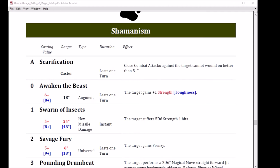That brings us to Swarm of Insects, the number one spell. Cast on a five, range of 24. Cast on an eight, range of 48. It's a hex, it's a missile, it's damage, it's instant. The target suffers 5d6 strength one hits. Five times three is 15, 16, 17, almost 18 is average. So on average you put three wounds on something that he's got to save.